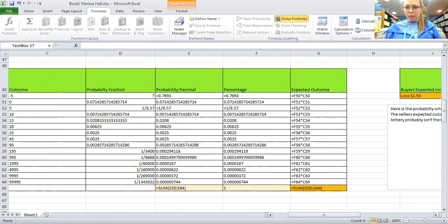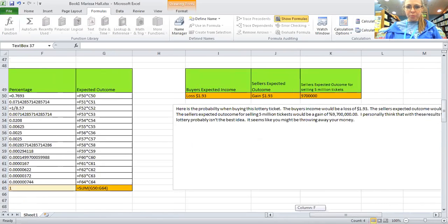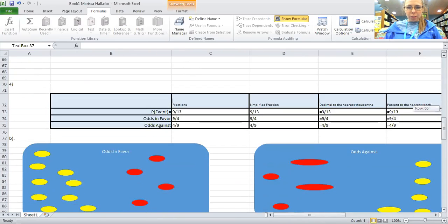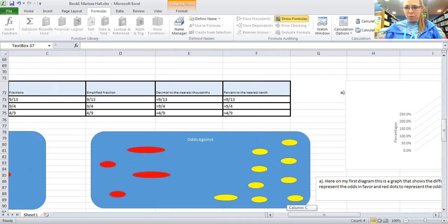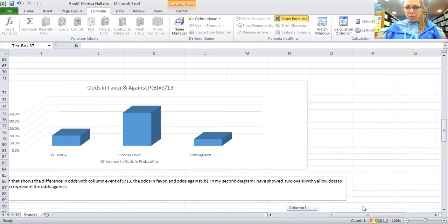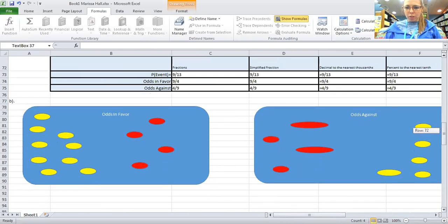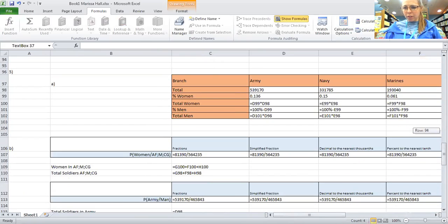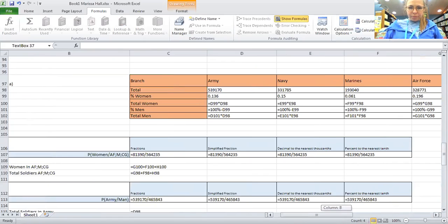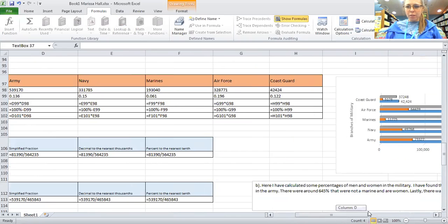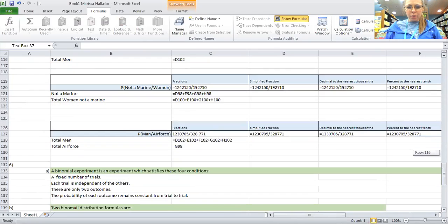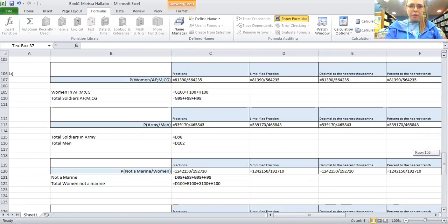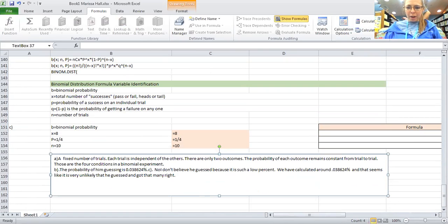Through here I'm just going to scroll down. You can see all the formulas and then going down you can see all these formulas I used to get those, and then here the binomial formulas.